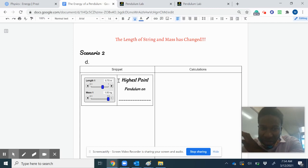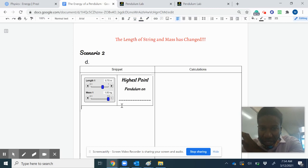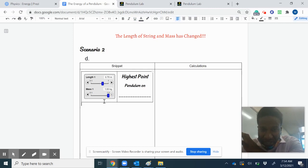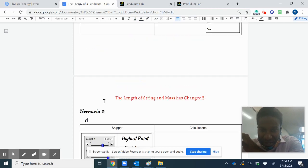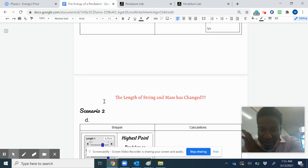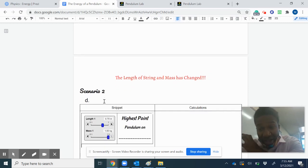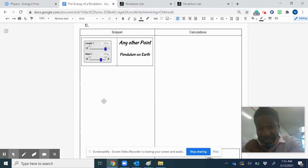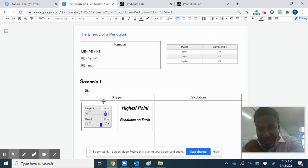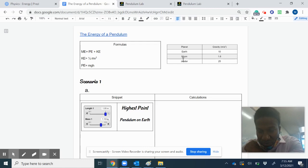You're gonna do A, B, and C, then you do the same thing all over again—highest point, lowest point, and someplace in between—just on a different planet with a different string length and a different mass. When you choose a different planet, the gravity will change. At the very top, you have your numbers for gravity on those other planets or moons. I think you got it. I'm here if you need help.